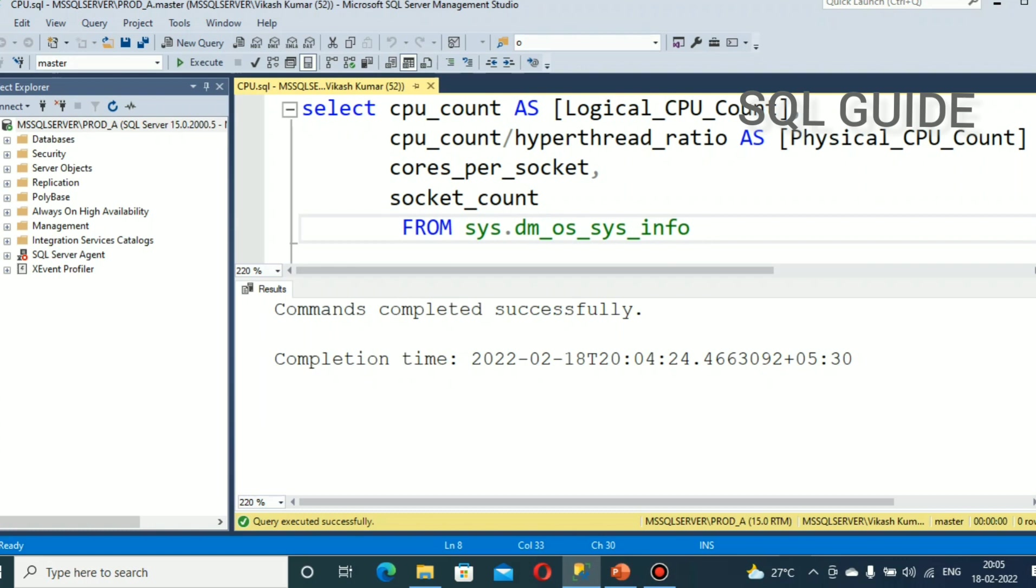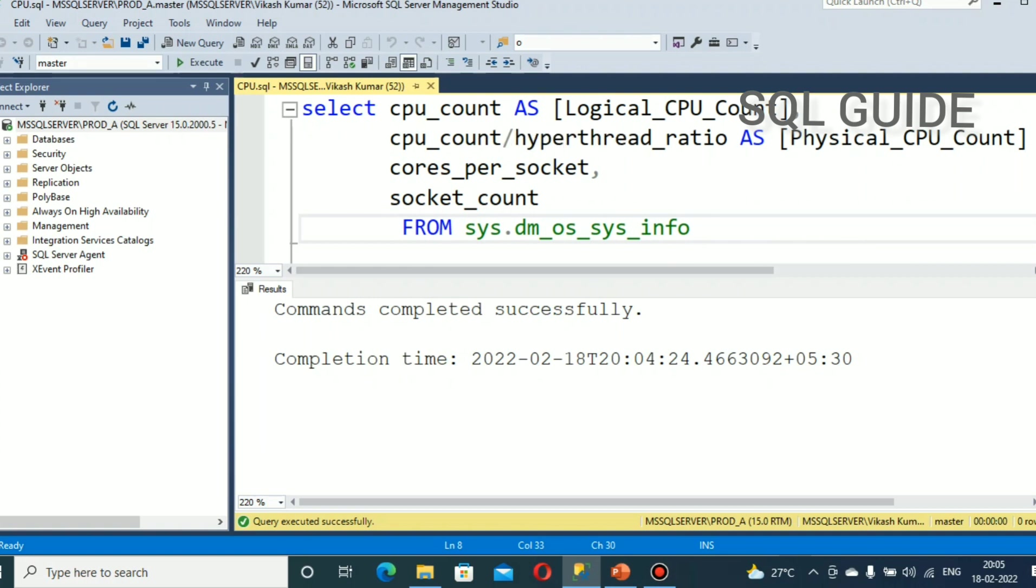The Dynamic Management View sys.dm_os_sys_info will help you to get CPU details. Select cpu_count as Logical_CPU_Count, cpu_count/hyperthread_ratio as Physical_CPU_Count, cores_per_socket and socket_count from sys.dm_os_sys_info.